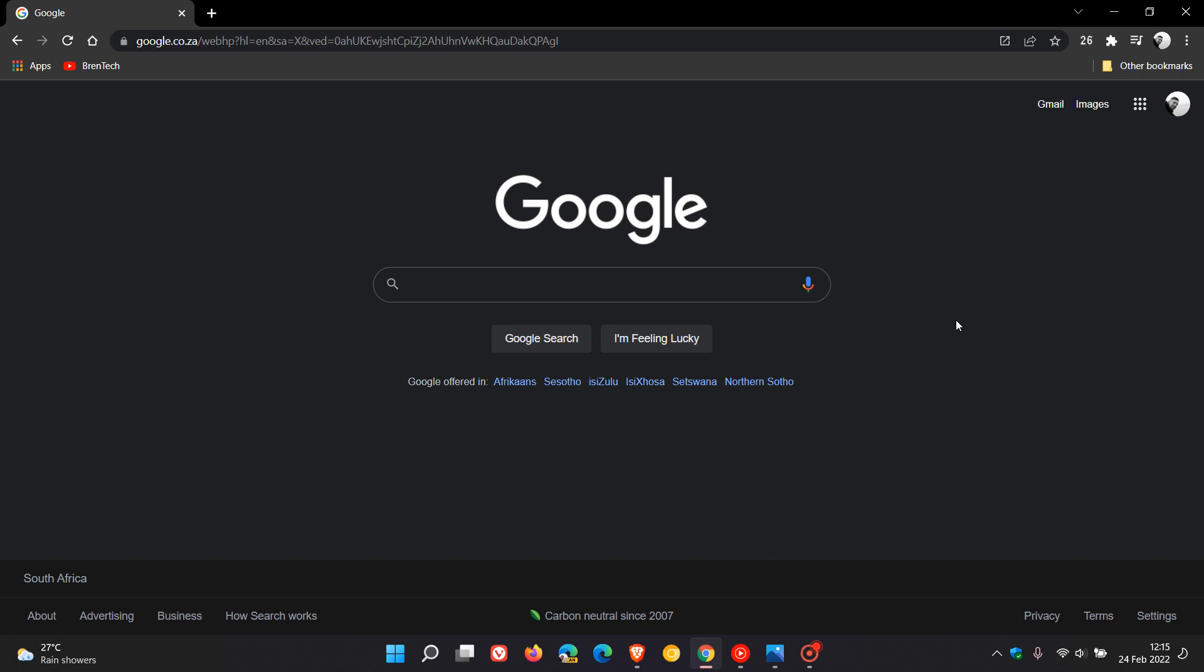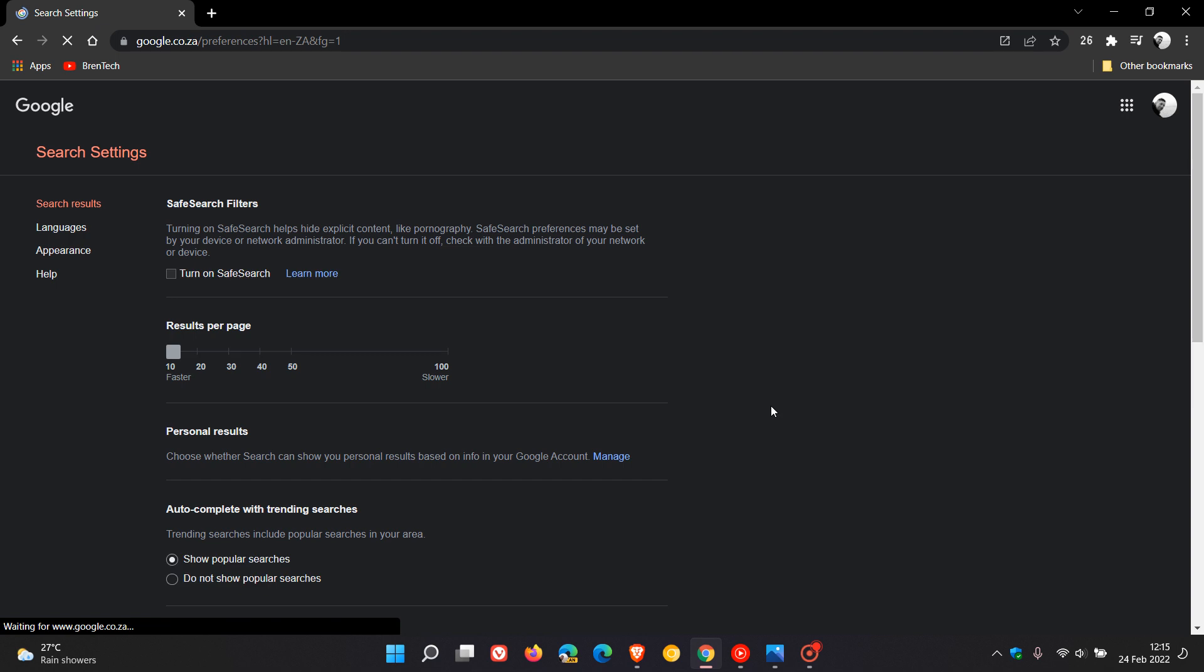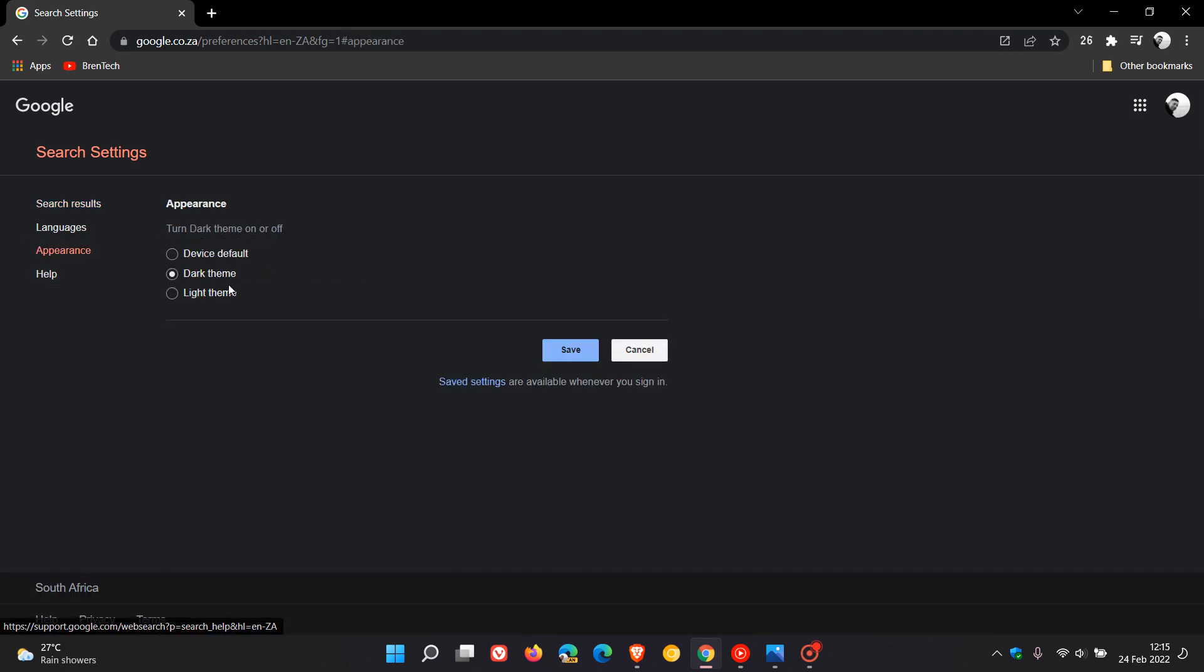Now, if you want to change the light theme to dark mode in Google search, there's two options you have. The first is you can just go down to the bottom right, click on settings. You can see dark theme on. You can just click there. You can also go to search settings and appearance. You have device default, dark theme, and light theme.